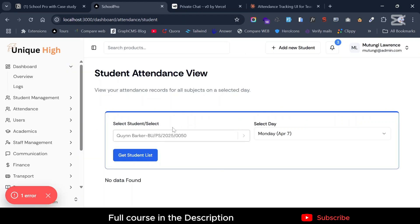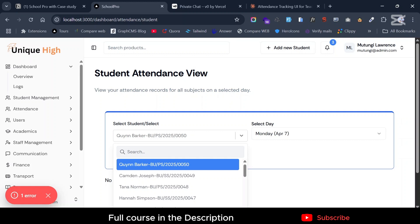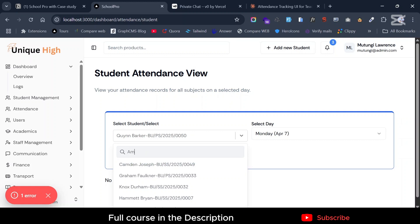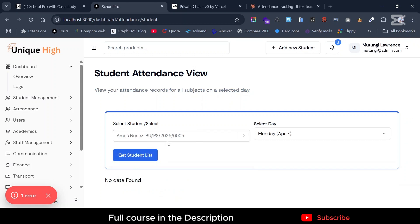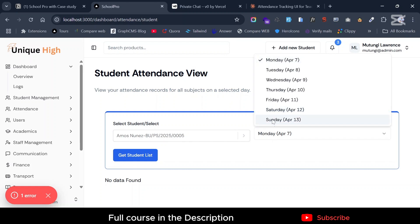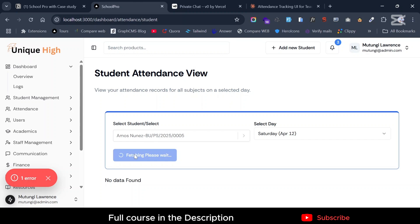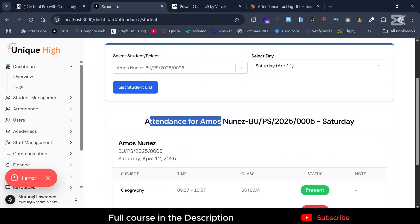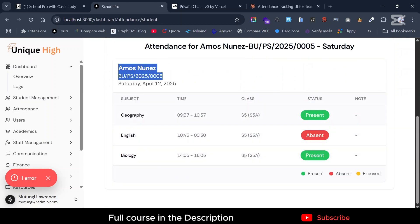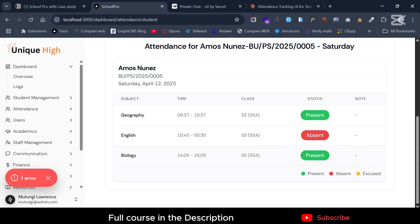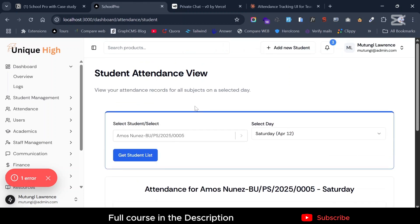In the View Student Attendance screen, you can select the student — let's say 'Almost' — by searching their name or registration number. Select the date, say this Saturday, and click Get. This retrieves attendance for a single student. For Almost Noonez this Saturday, you get the details showing Geography, English, and Biology, and whether he was present. You also get all the statistics. It was a lot of work but really nice putting in the attendance feature. Thank you so much — if you want to get started, let's jump in.